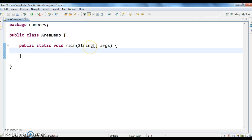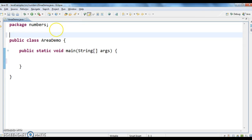So, to find the area of rectangle, the formula is length star breadth.